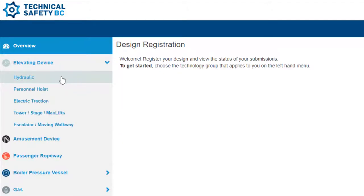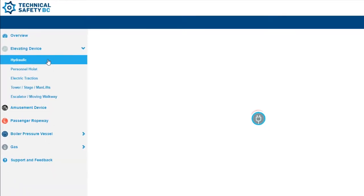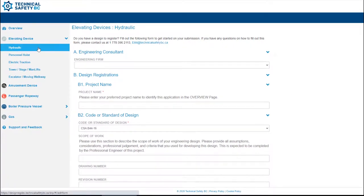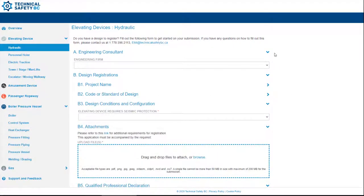The next part of the process involves providing all the necessary details of your design submission through our submission form, with mandatory fields denoted by an asterisk. These online forms replace former PDF forms. We have a different form for each type of system, so the details will vary — we wouldn't ask the exact same information for a boiler as we would a Hydraulic Elevator. However, some fields are consistent across all of our forms, such as Project Name, Applicant, and Site and Installation information.